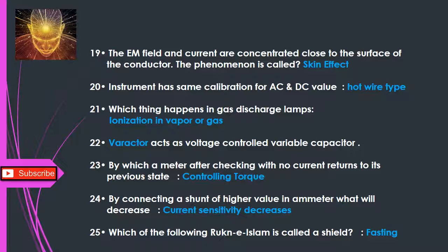Q23: By which mechanism does a meter, after checking with no current, return to its previous state? — Controlling torque. Q24: By connecting a shunt of higher value in an ammeter, what will decrease? — Current sensitivity decreases. Q25: Which rukn of Islam is called a shield? — Fasting.